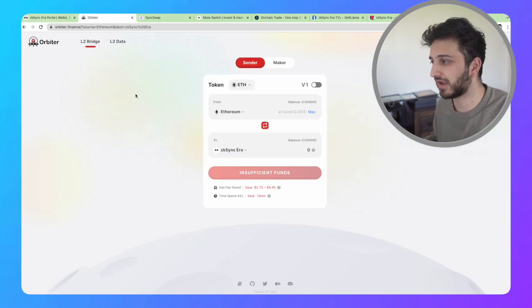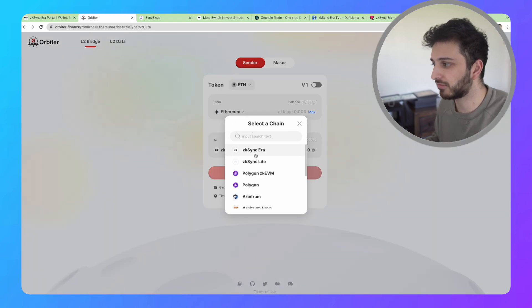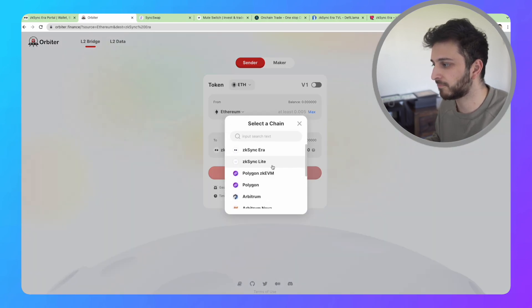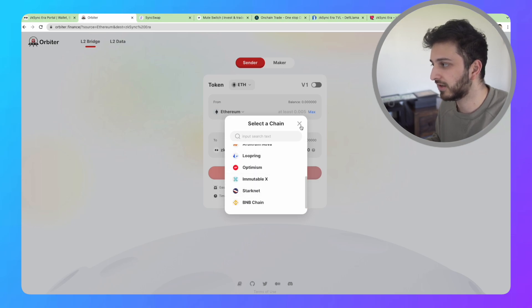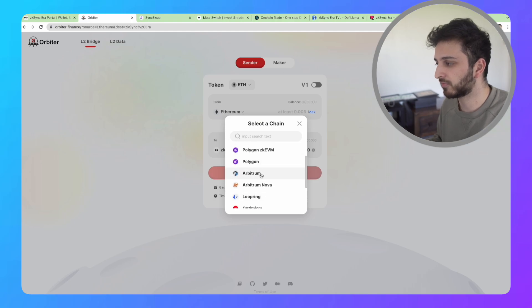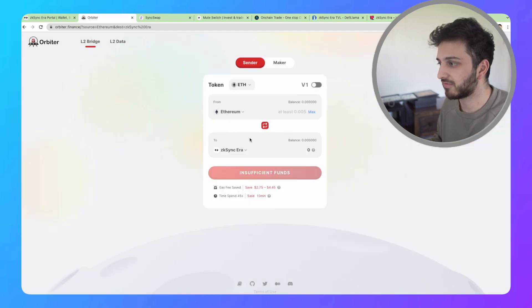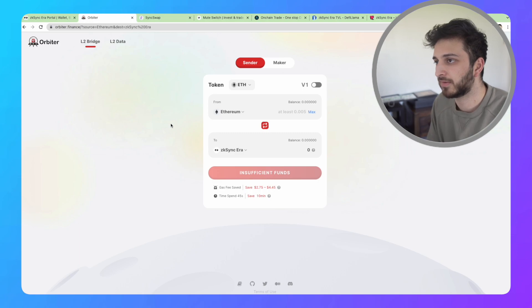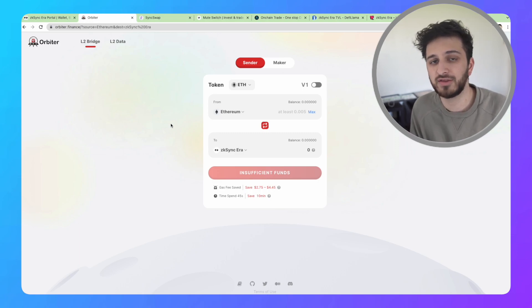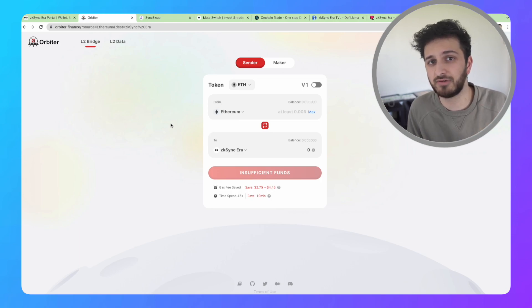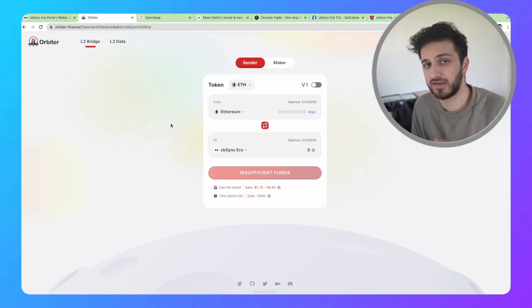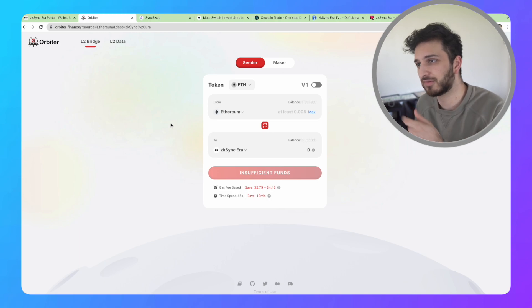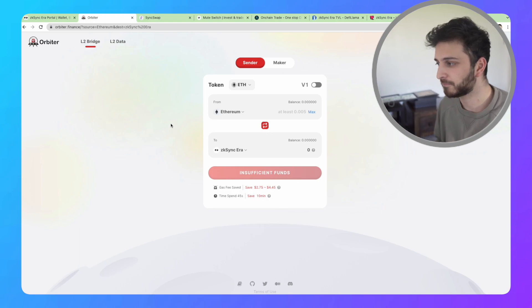However, you can go to Orbiter Finance and bridge over funds not only from Ethereum, but from Polygon, Arbitrum, Loopring, Optimism, Stocknet, and the BNB chain. By using the Arbitrum network or the Optimism network, you might save a bit of fees. For those who don't really operate on chain, you can use certain centralized exchanges like Binance to get some Ethereum and take it directly onto Arbitrum. Then you can use Orbiter Finance to go from Arbitrum to ZK Sync.